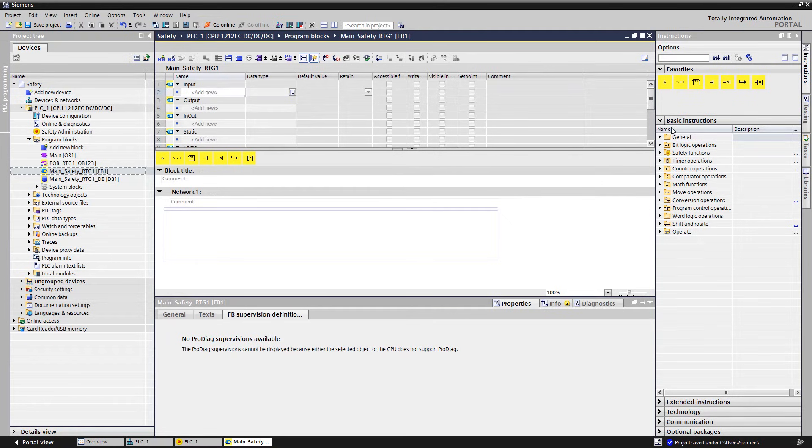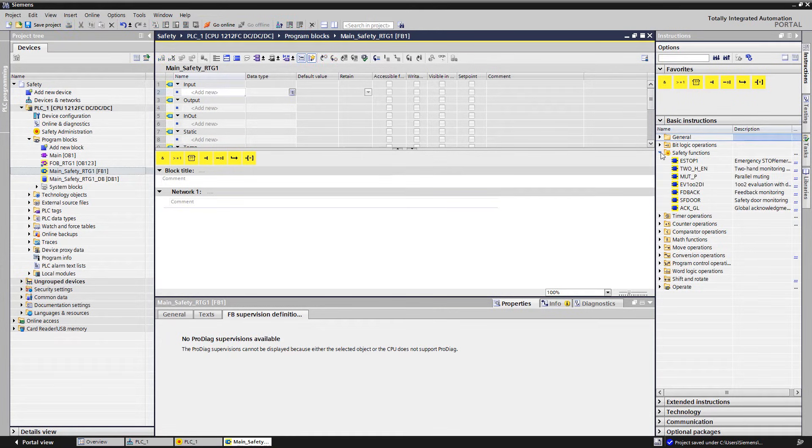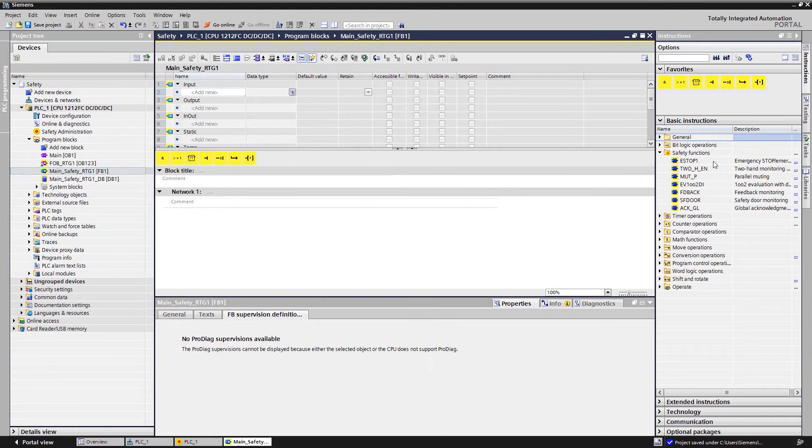On the right we find under the instructions a folder named safety functions. This contains certified components for e-stop, a two-hand operation, muting, a monitored feedback loop, and safety door functionality.